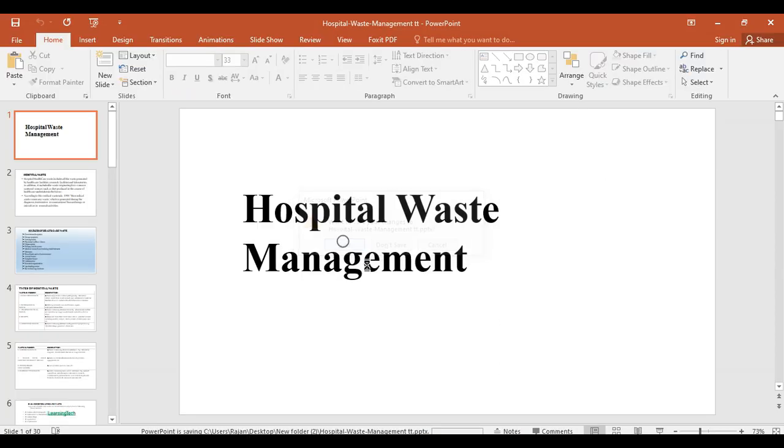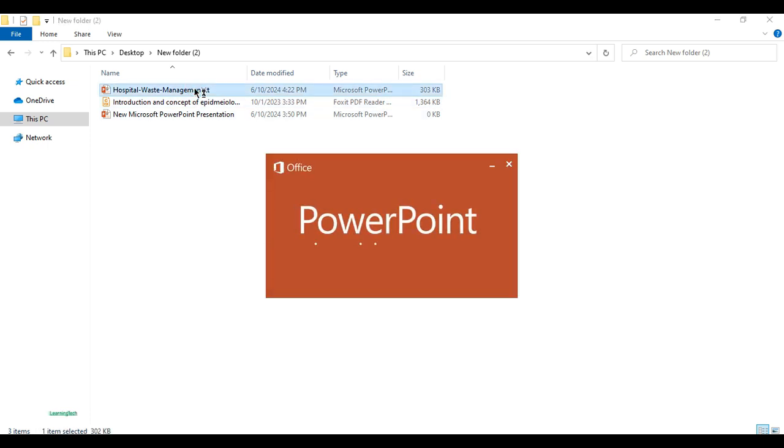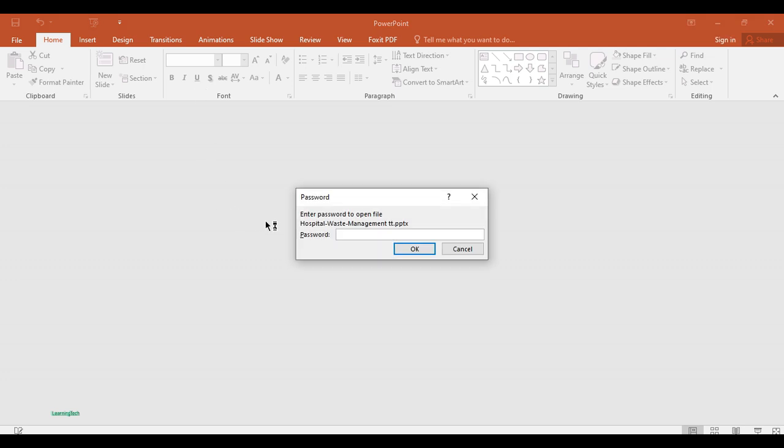You're all done. Let me close this document, save it, and reopen the same PowerPoint presentation. Now you can see "Enter a password to open file." This is one of the best and easiest ways to protect your presentation.